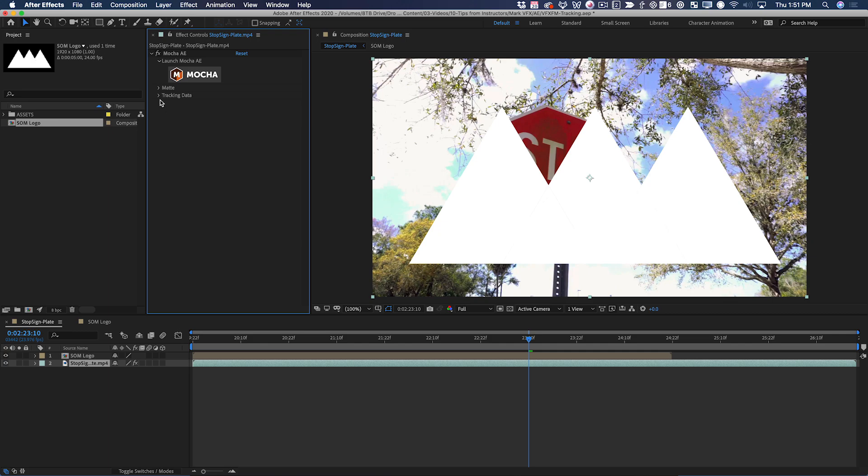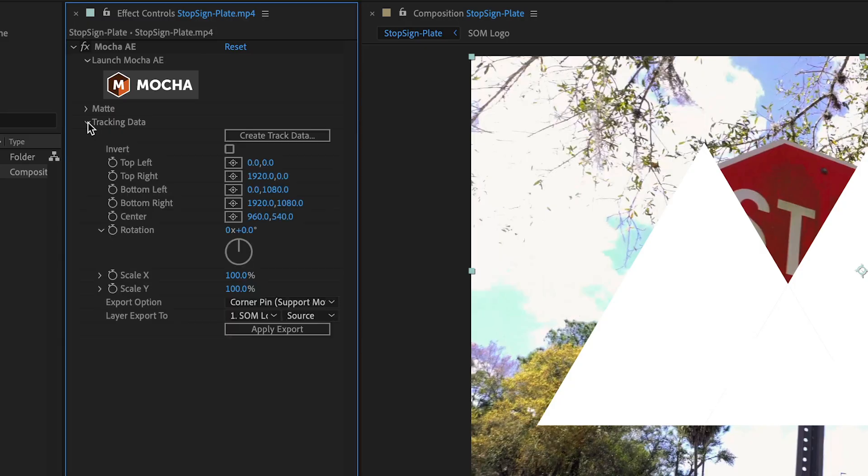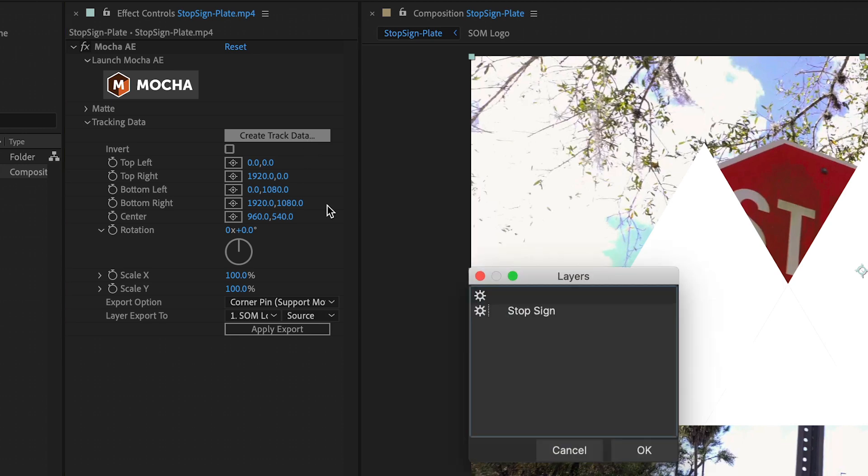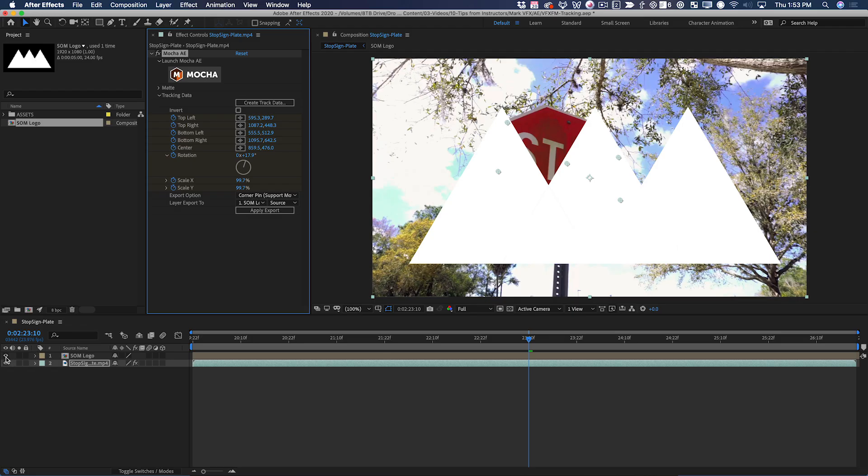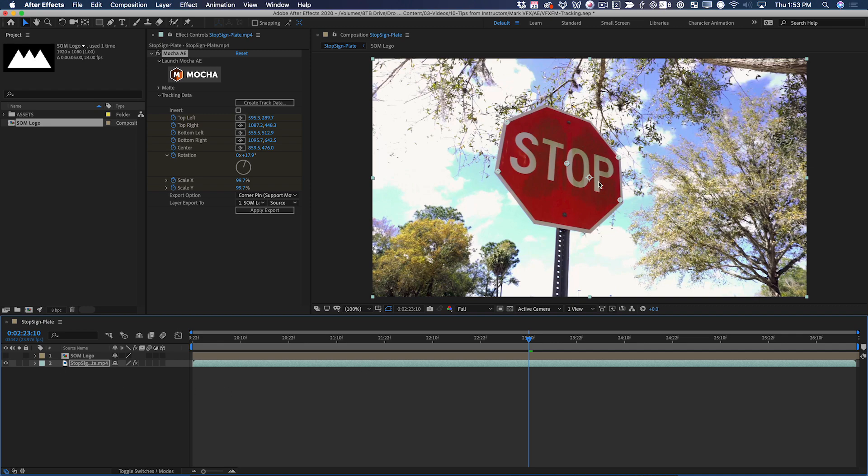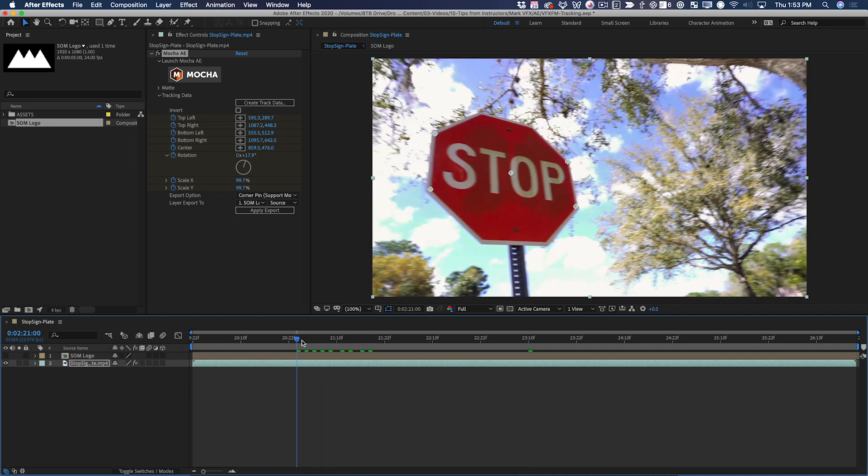What I need to do is twirl down tracking data and first create that tracking data in the effect. There's only one layer in there and it's turned on. If I turn off the logo layer, you can see that now the corner pin information has been applied. Now I just need to apply that same corner pin to my logo.